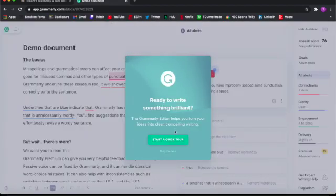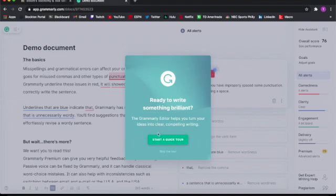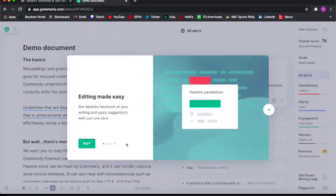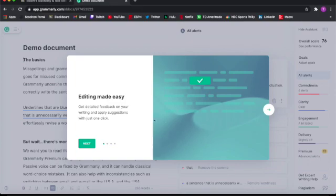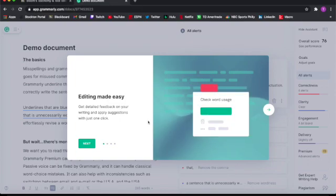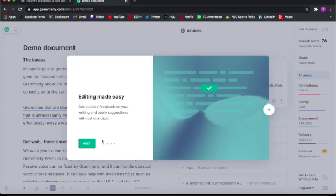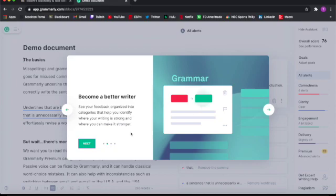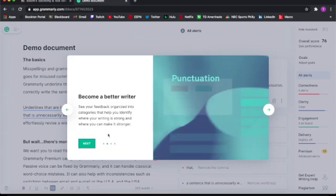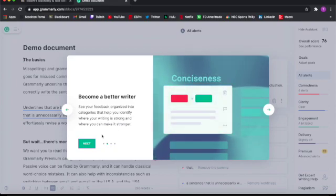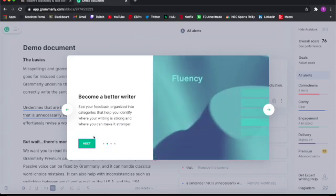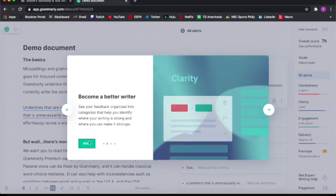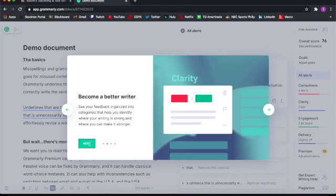When you first log into Grammarly, you can go to these demo documents, and it gives you a quick tour. It gives you detailed feedback on your writing and applies suggestions with one click. You can become a better writer. You can see your feedback organized into categories that help you identify where your writing is strong and where you can make it stronger.